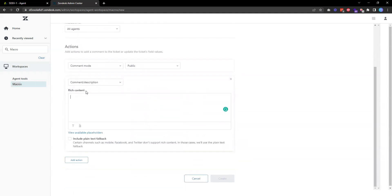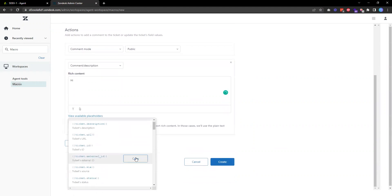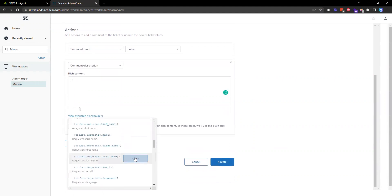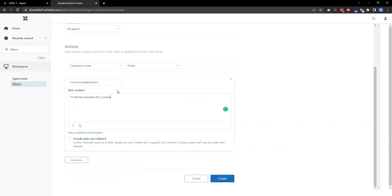Here's the content I want to insert. For example, I want to say hi and then insert the customer's name using the ticket requester first name placeholder, and then include information related to the tracking instructions.